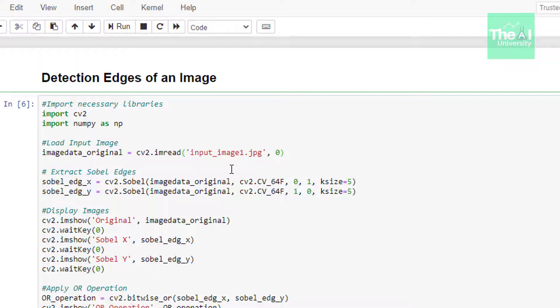Next parameter is x order, which is order of the derivation x. Next parameter is y order, which is order of the derivative y. And then we have ksize, which is the size of the extended Sobel kernel. It must be 1, 3, 5 or 7.